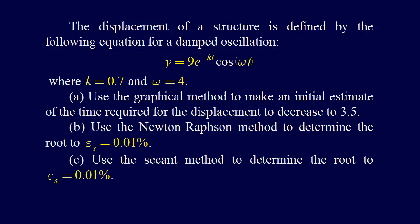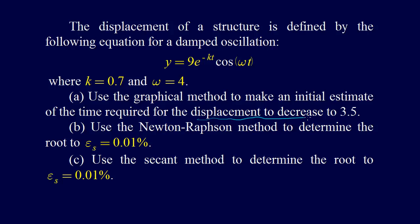We have the displacement of a structure defined by the following equation for damped oscillation: y equals 9e to the minus kt cosine omega t, where k equals 0.7 and omega equals 4. Use the graphical method to make an initial estimate of the time required for the displacement to decrease to 3.5.